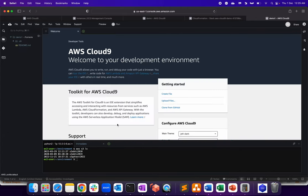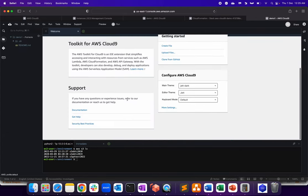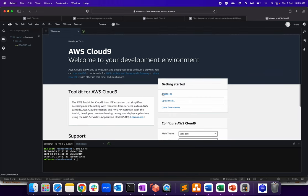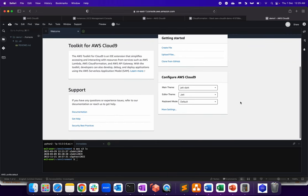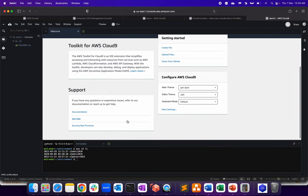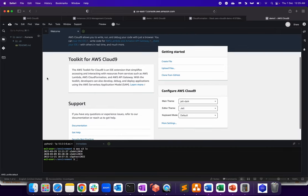Now, what are options we are getting? You can create a file, upload a file. You can also clone the GitHub repo. And obviously, the theme over here is JetDark and default keyboard. Okay. So let's click on Cloud9, see the preferences here.